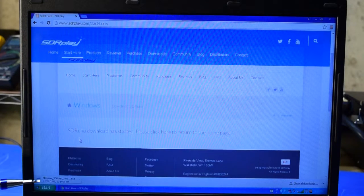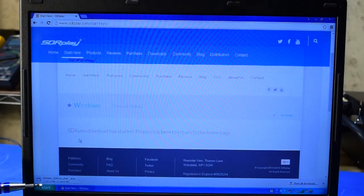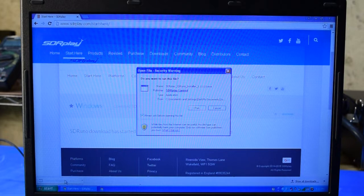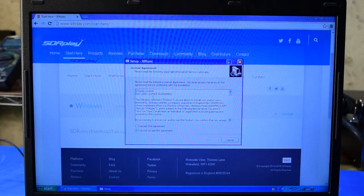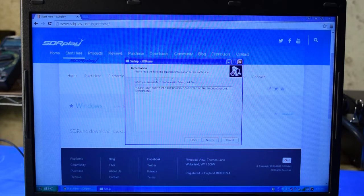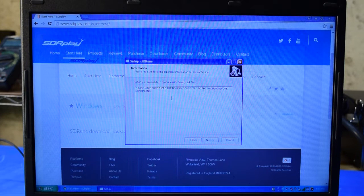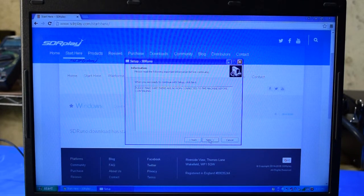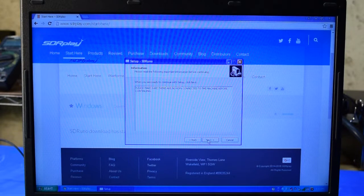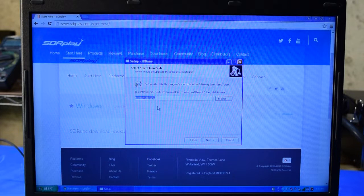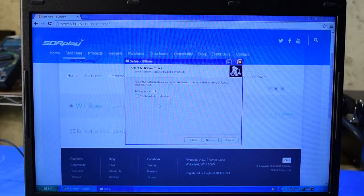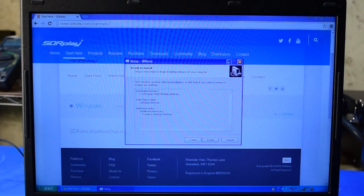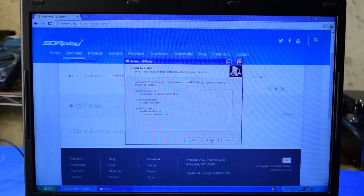You should be able to see the download in process at the bottom of the browser here. Once the download is completed, I'm just going to click on this to start the installation. I'll choose Run, and I'm going to agree to the license agreement here. I'm informed that I need to make sure the RSP is not connected to the computer before continuing. I'll verify the installation folder and let it create a desktop shortcut as well.